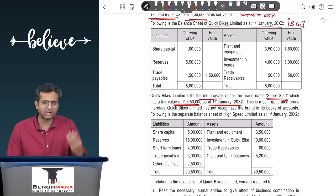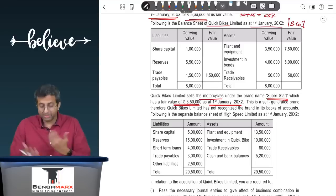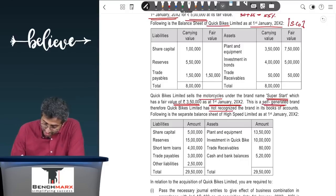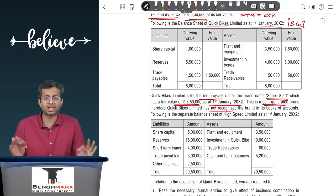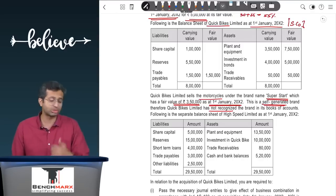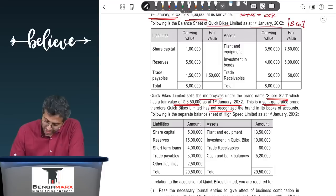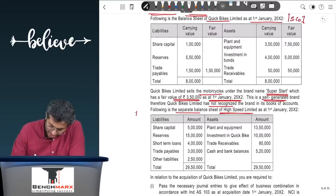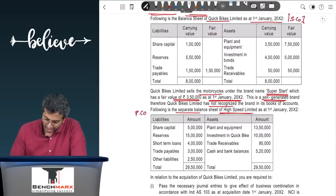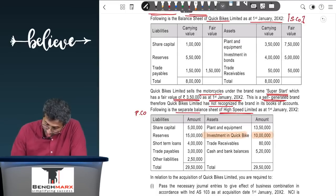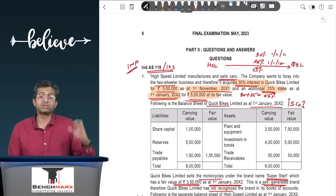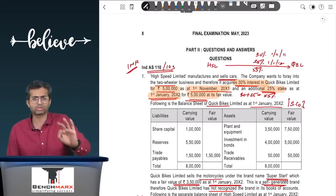The balance sheet of Quick Bites Limited shows share capital, reserves, trade payables, plant, investment in bonds, and trade receivables. Quick Bites sells motorcycles under the brand name 'Super Start,' which has a fair value of Rs. 3,50,000 as on 1st January 2012. This brand does not appear separately in the balance sheet because it is self-generated; however, at the stage of business combination, identifiable assets per Ind AS 103 must be taken over at their respective fair values.